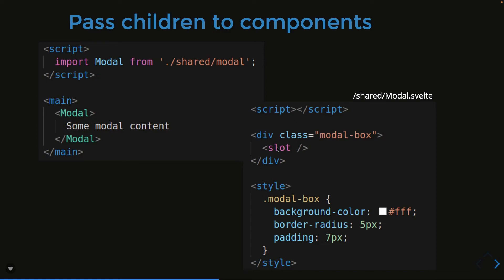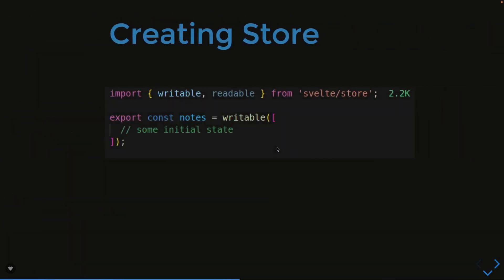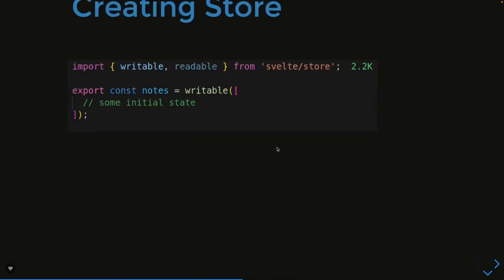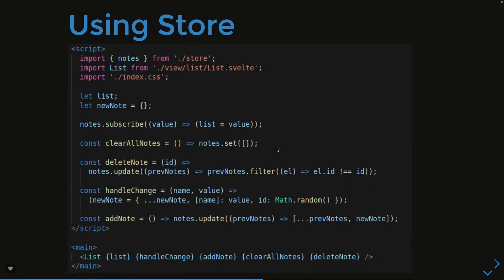Now how to manage the store, how to pass the data? We are using the same concept props here in the Svelte component. To manage the state we are creating these writable store, derived store, and readable store. These are different stores we are creating and we are just subscribing to the store changes so we are able to see what is happening with that.